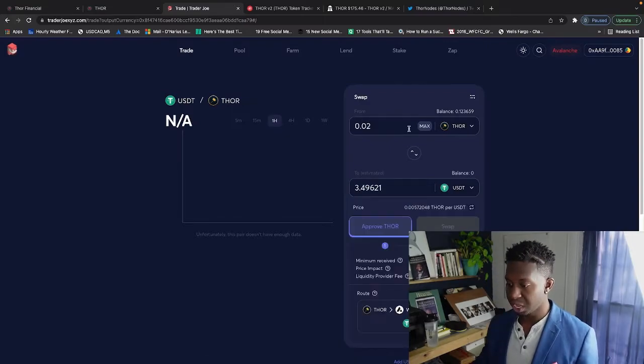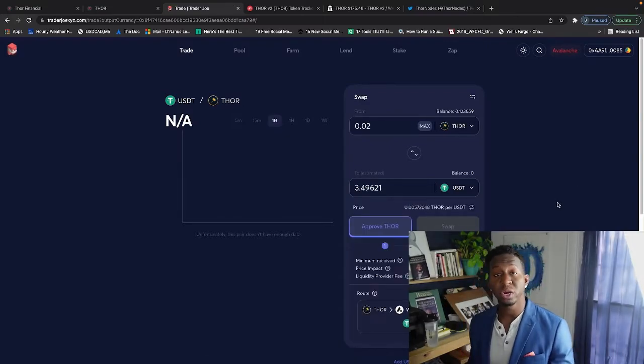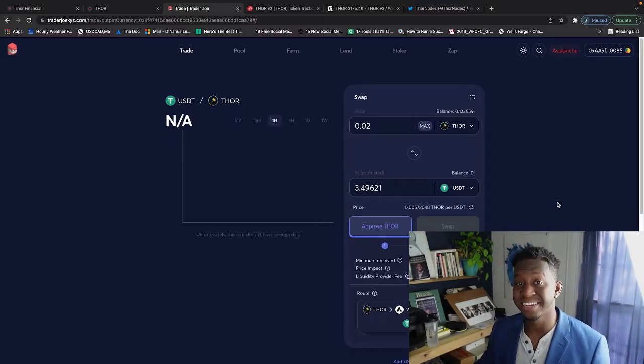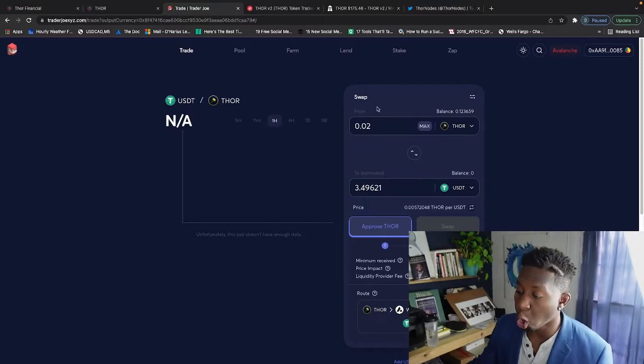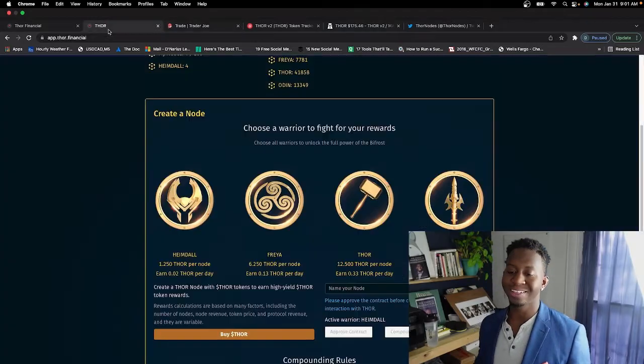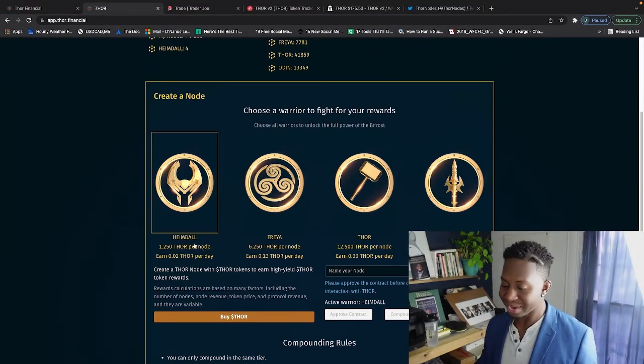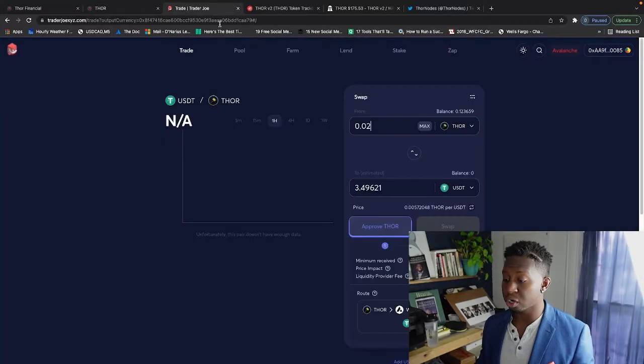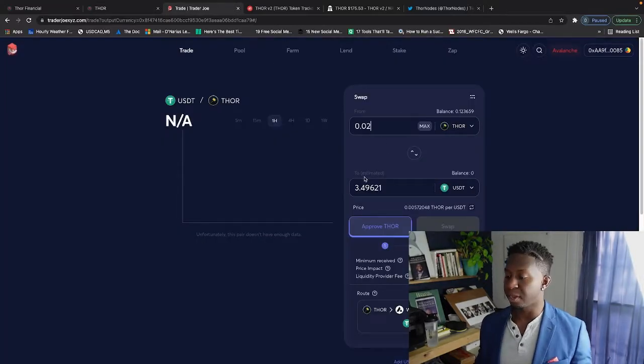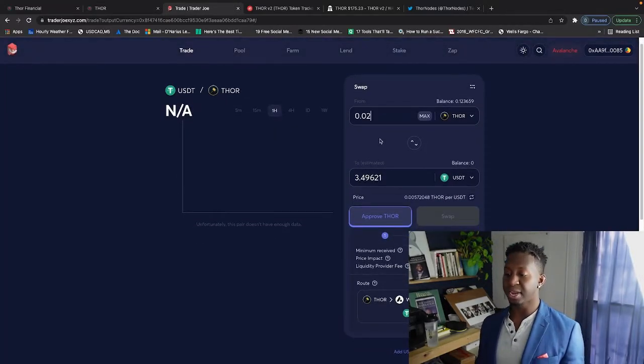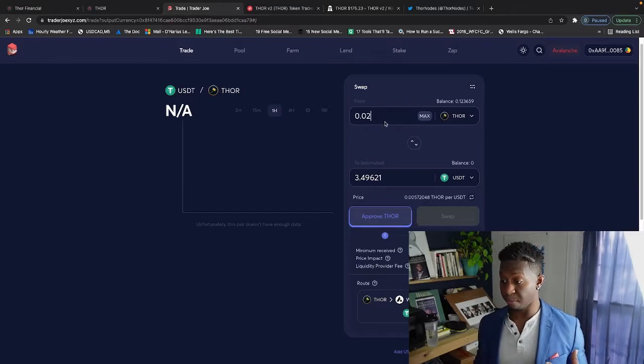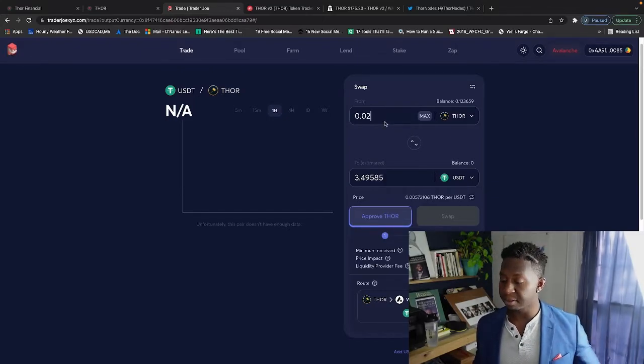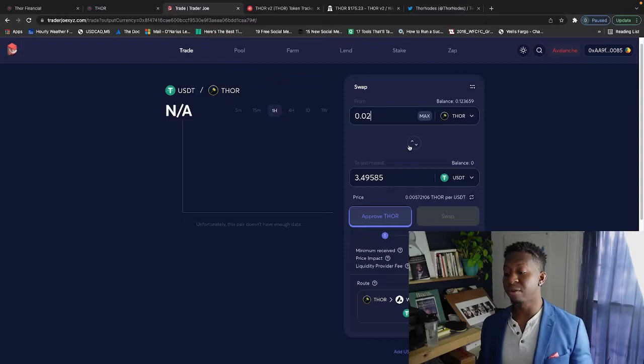Now what does that even mean? So let's go to 0.02. I earn around $3.49 per day on my investment with a Thor node in the Heimdall. So that's what that means - you earn 0.02 Thor, you go to TraderJoe's swap and you see that. So per Heimdall node, I am earning around $3.49 per day.